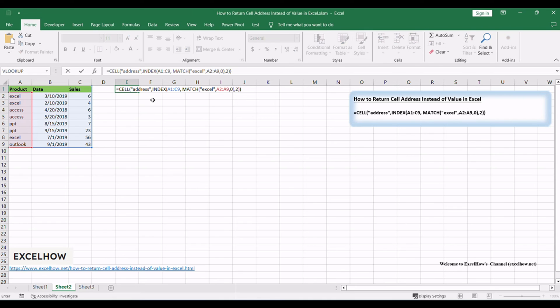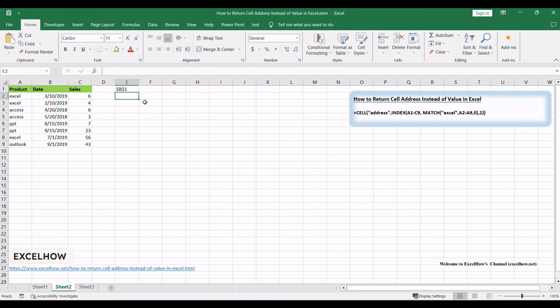Once you've understood the formula, enter it into a cell in your Excel worksheet. Replace 'Excel' with the value you're searching for.